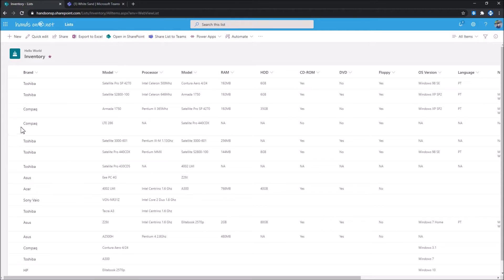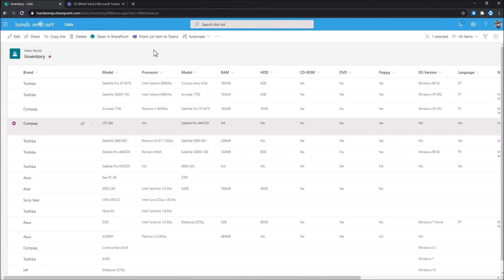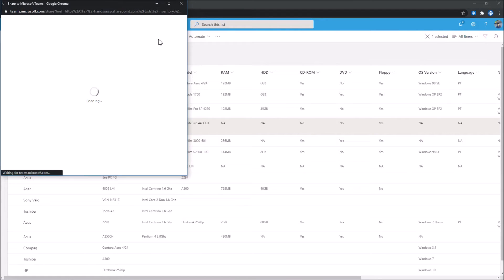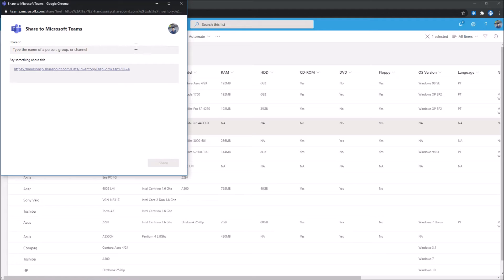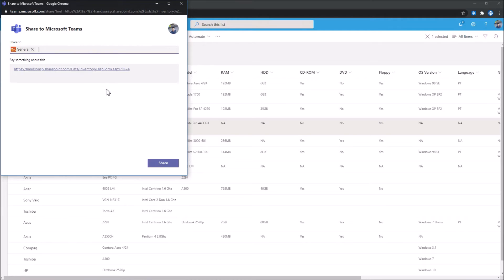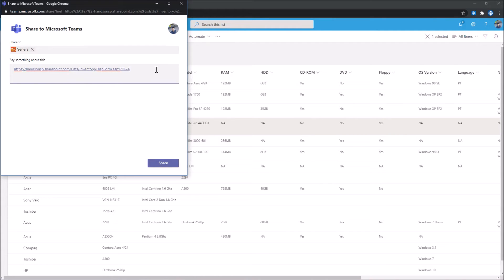If you have a single item selected, the option will change the caption and instead of sharing the entire list, you will be sharing the item itself. To share it to a team or to a person, the only thing you have to do is type the name of the channel and you will have immediately the URL to the list or to the item and you can compose your own message to who you want to share this item.